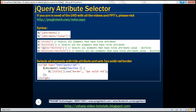We have a few examples here. The first example finds all elements that have the title attribute. The second example finds all div elements that have the title attribute. The third example finds all elements that have the title attribute with value 'div title'. And the last example finds all div elements that have the title attribute with value 'div title'.